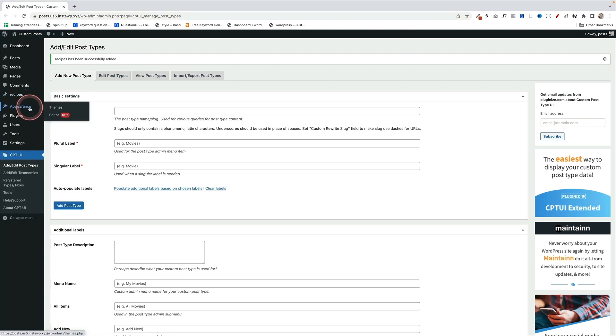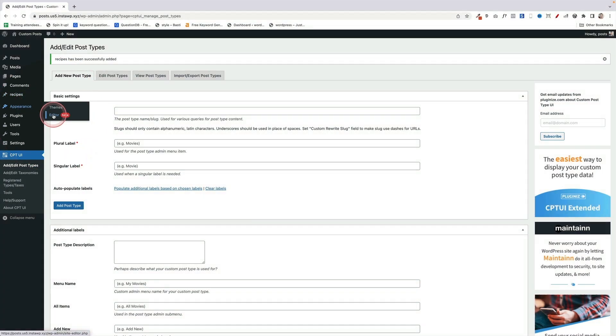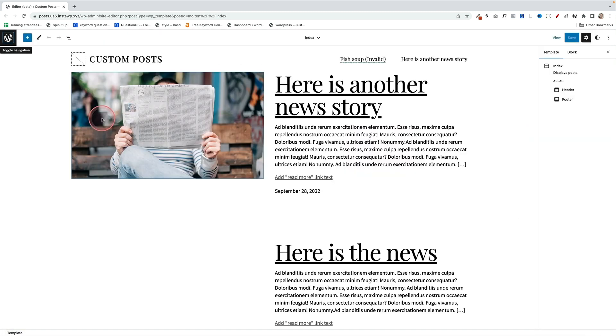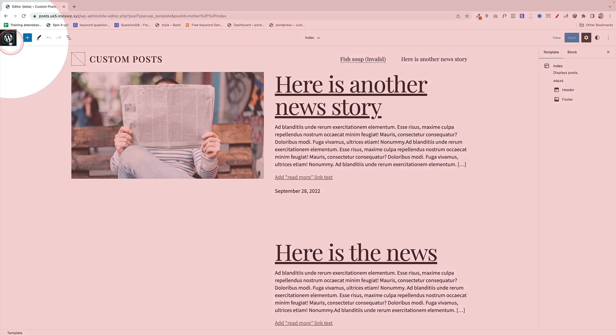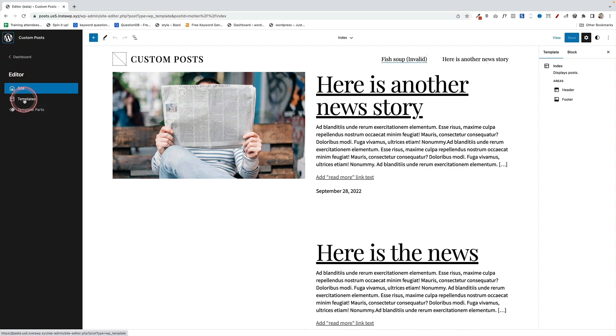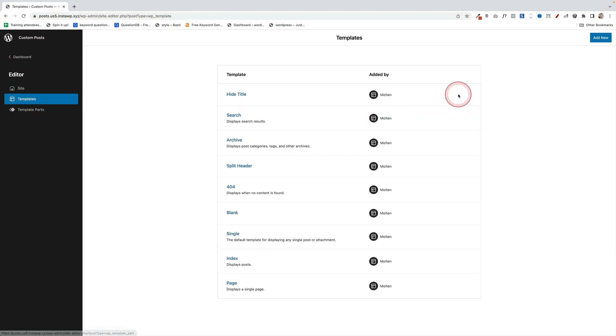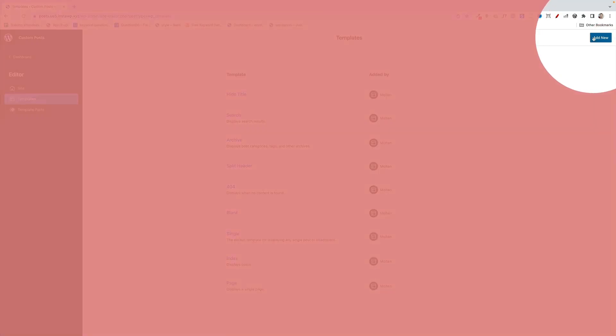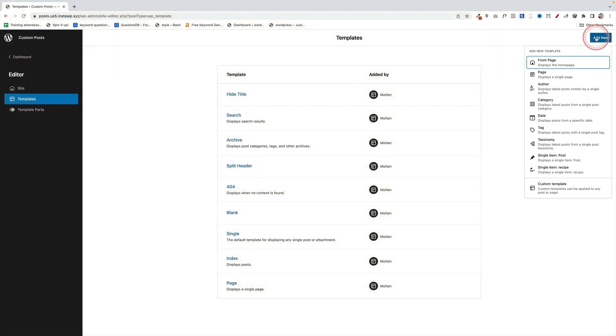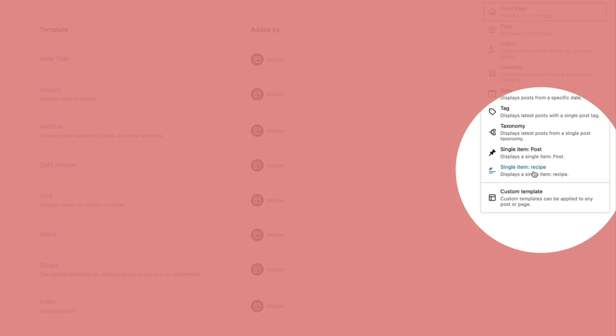This is very simple. We're going to go to the full site editor, so we go Appearance and then Editor. Now, as soon as you create that custom post type, it becomes available for you as a template. Click on the W up here, then go to Templates just here. Then come along here, and we're going to click on Add New in the top right. And you'll see one of the options in here is a single item recipe. How cool is that?